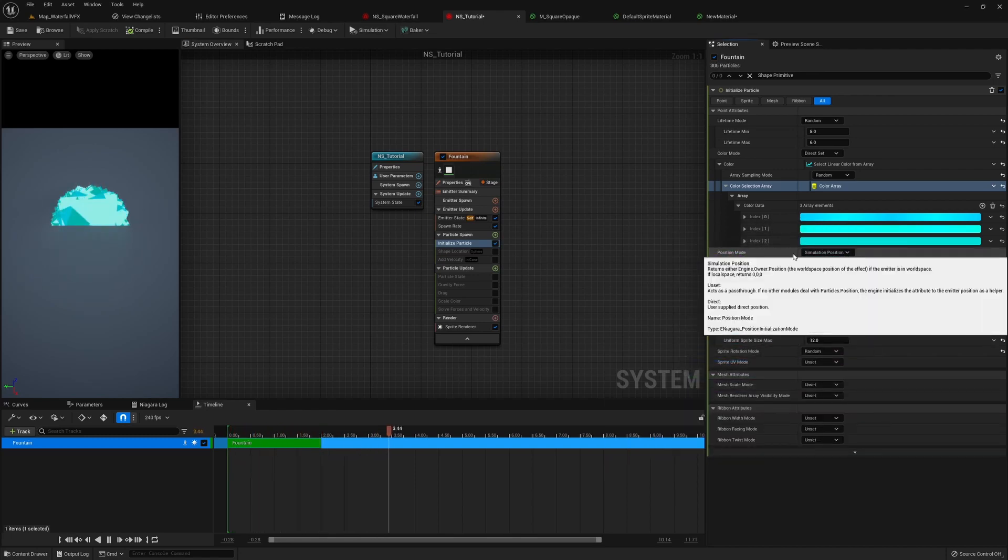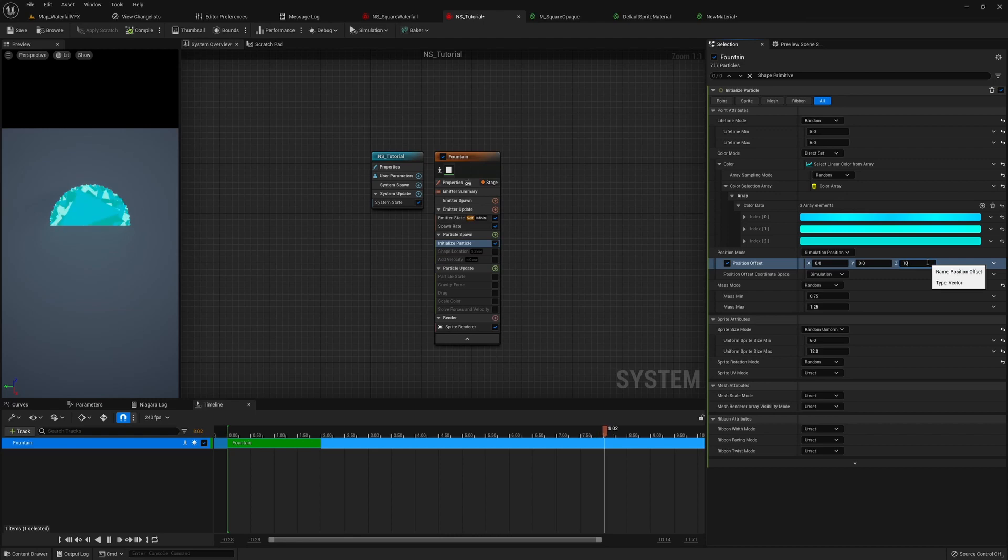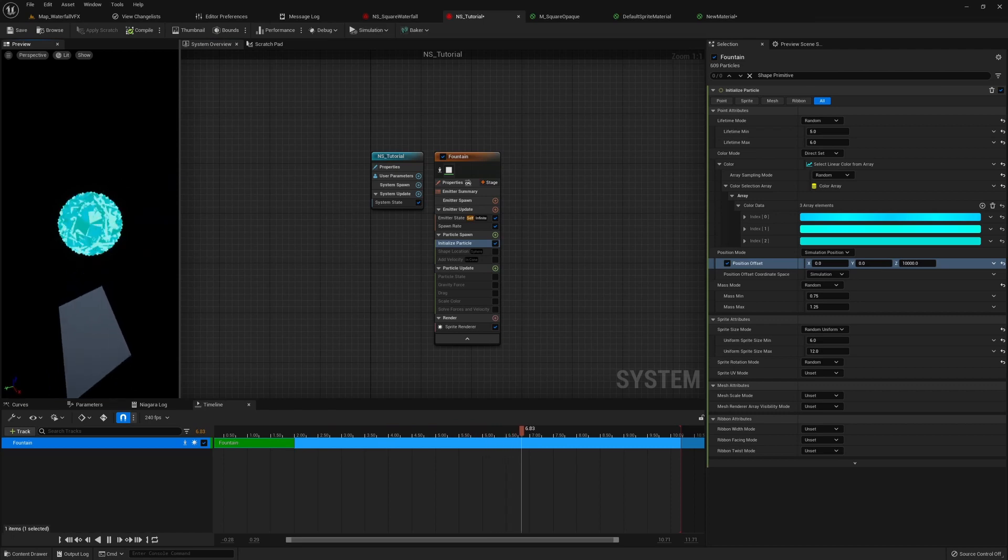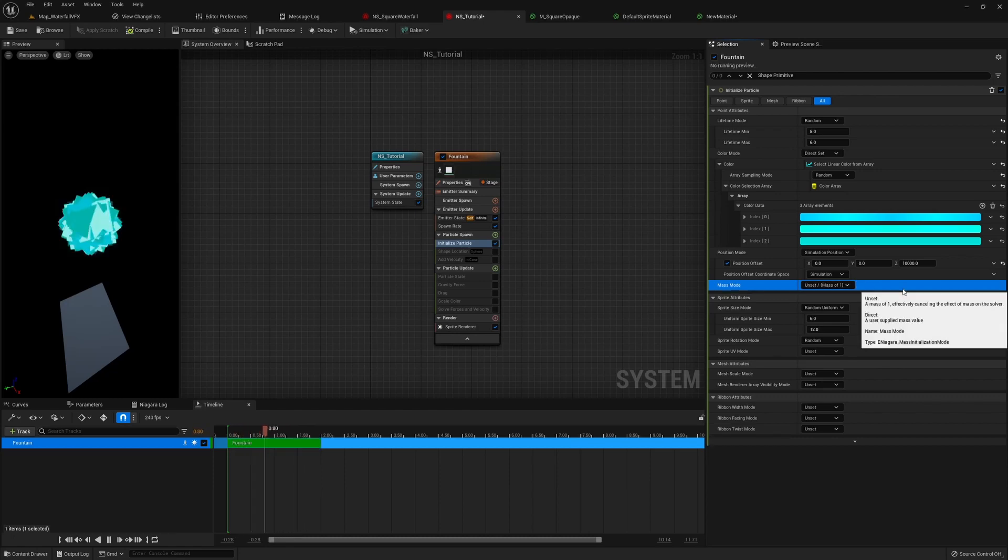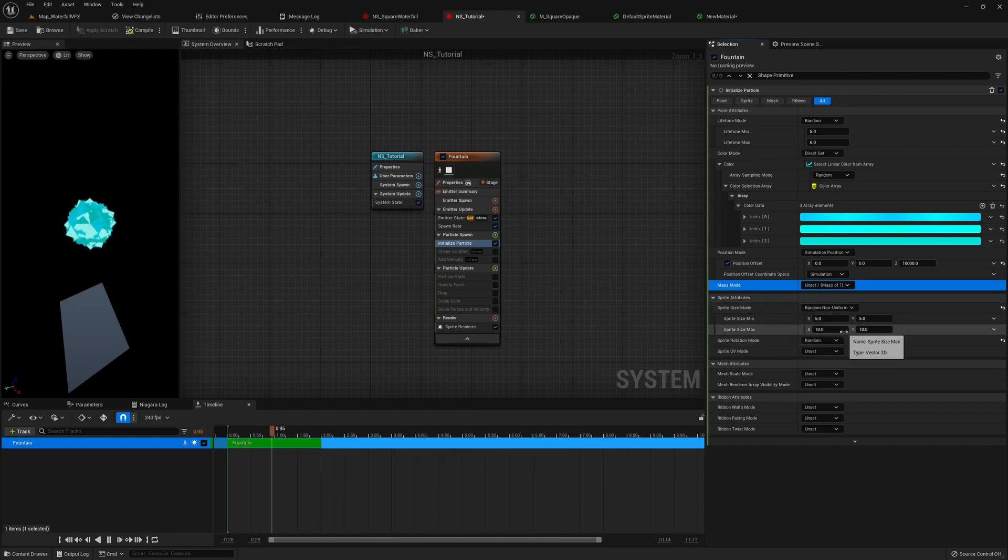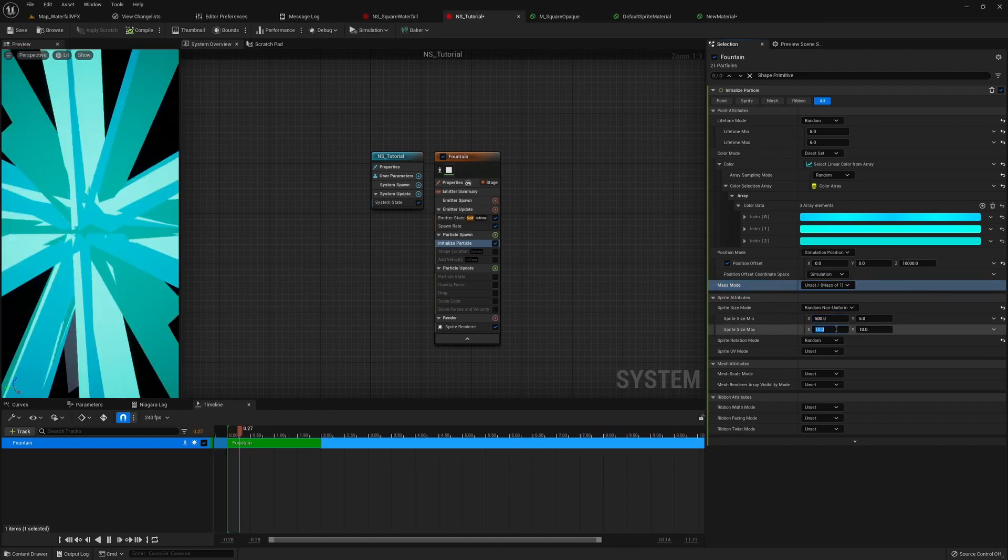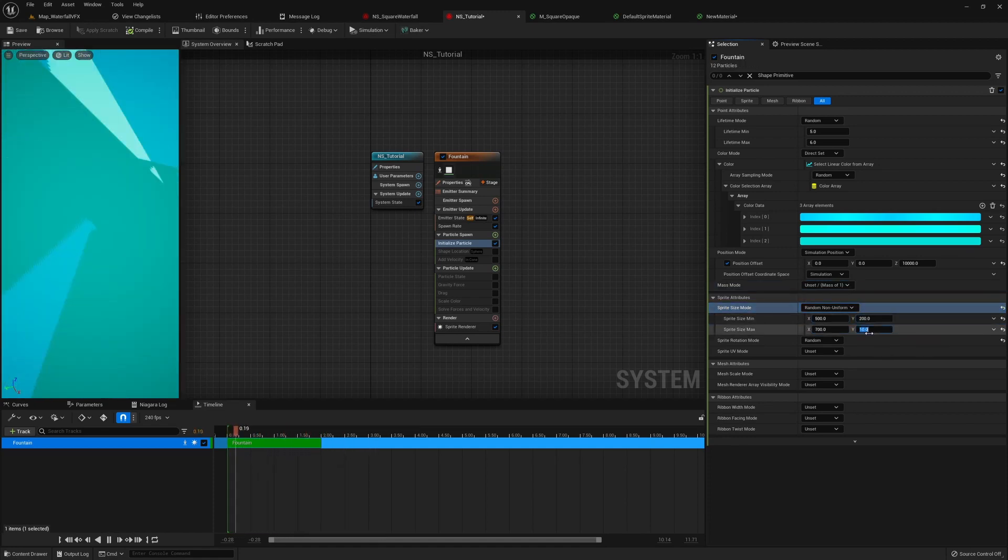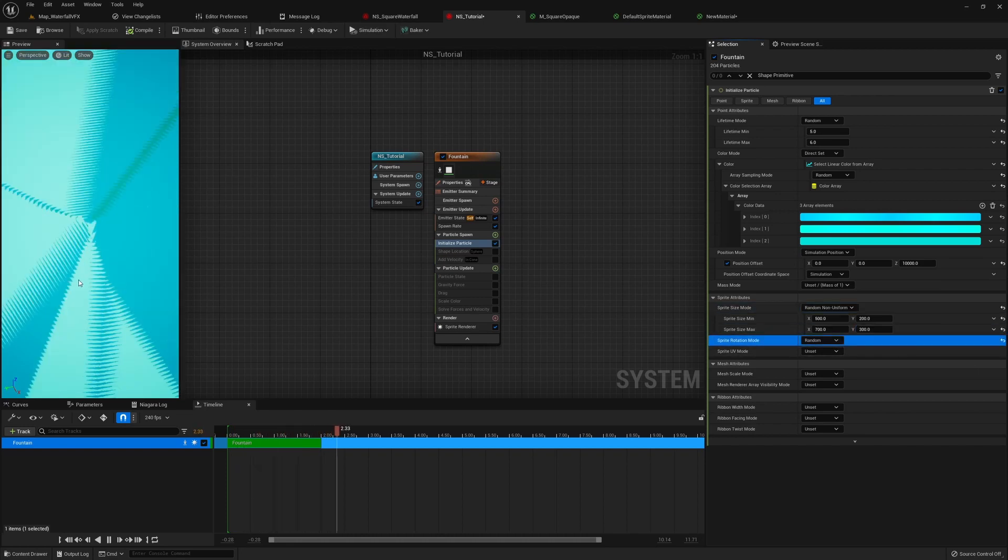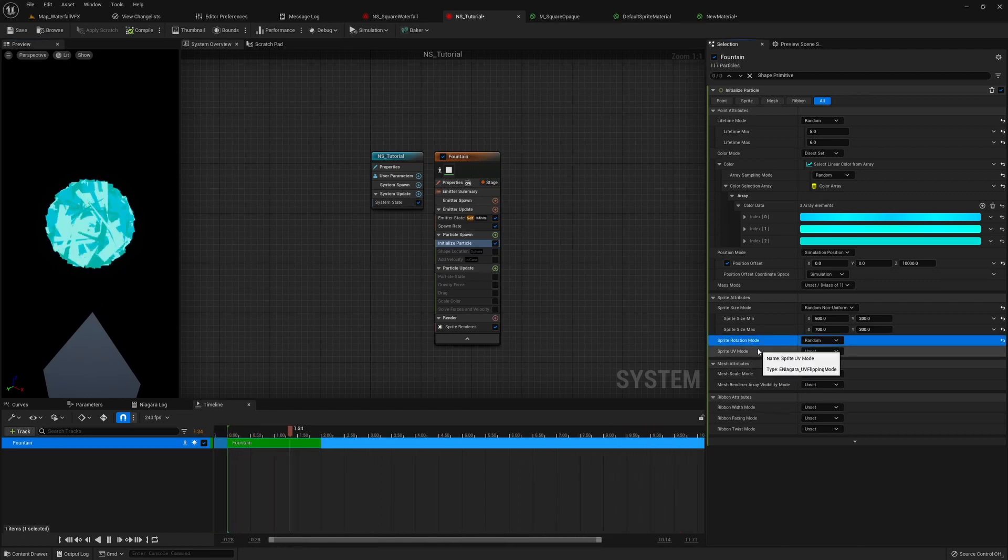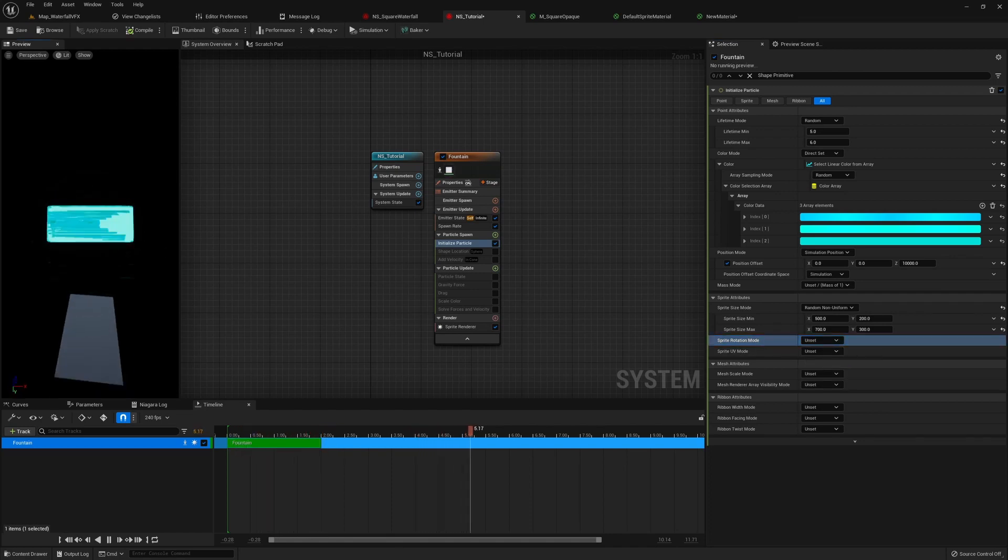Now for the position, since these are waters that's gonna come from high above, right? So we actually want our position offset set to 10,000. So right now everything is spawning very high up from the ground. Now for the mass, we really don't need it for the waterfall. So we could just reset it to the default value, which is on set. Now for the sprite size, since we want it to be a longer rectangle kind of shape, I'm gonna choose random non-uniform. So the X is gonna between 500 and 700. The Y is gonna be between 200 and 300. Now for the sprite rotation mode, you can see it's going kind of crazy in the preview port, but that is because we have our sprite rotation mode set on random. And what we want is really just unset it. So everything is just aligned with our camera for now.